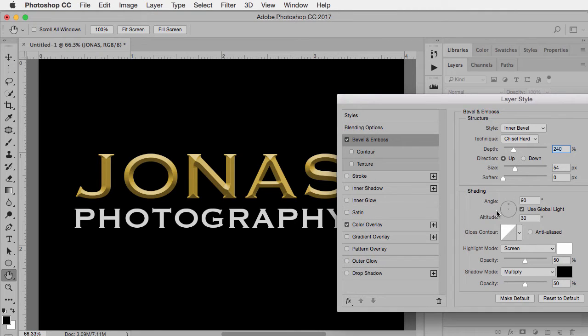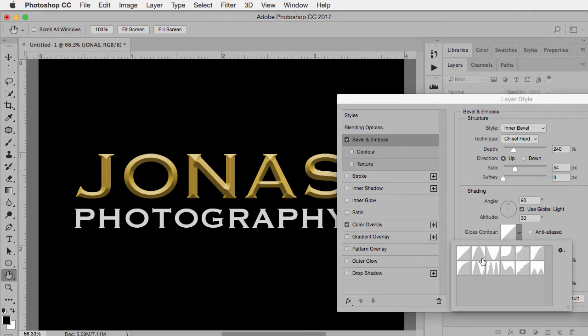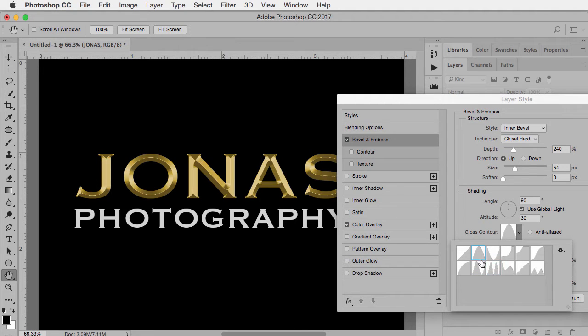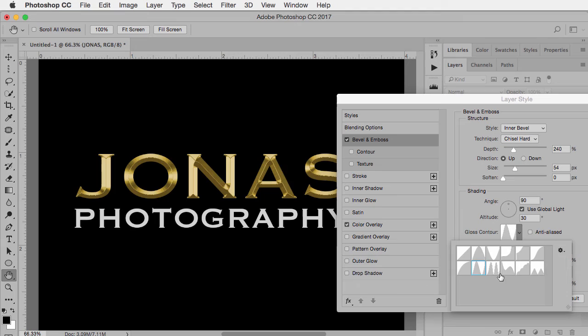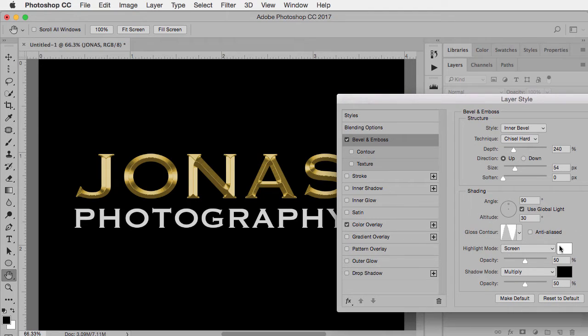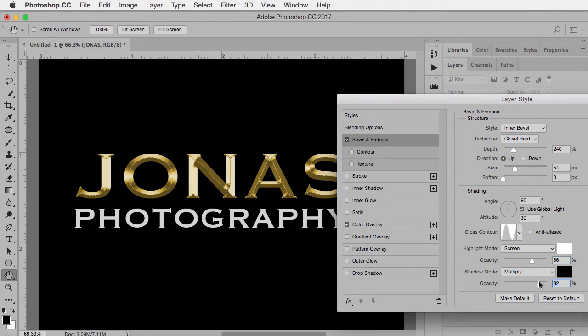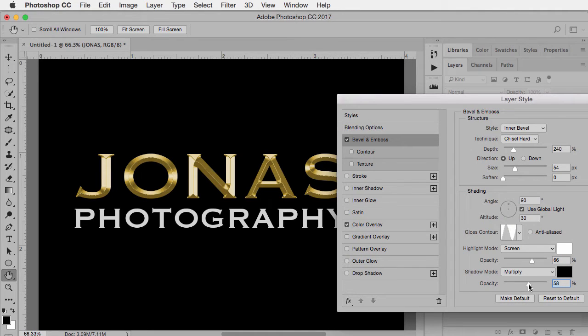But what's really going to make the difference is this area down here where it says gloss contour. And it will be a matter of your taste of which one you like. I tend to go with one of these ones here. I find they tend to look the best for what I'm looking for. I like that one right there. You can also play around with the settings if you want the highlights to be a little brighter. That's probably too bright. And the same with the shadows. You can make the shadows even more dramatic or less so. That's your choice.